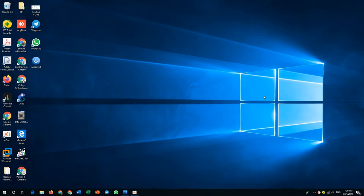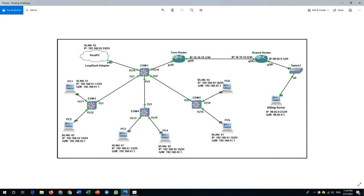Hello, today is exercise time again. I will bring you one topic about VLAN and routing. I will use two routers: one called the core router and another called the branch router. The branch router has one server, and the core router has three VLAN networks. These three networks will be able to connect to the billing server. After we configure everything, all PCs will be able to connect to the billing server, even my real PC, which I connect through a loopback adapter using cloud in GNS3.